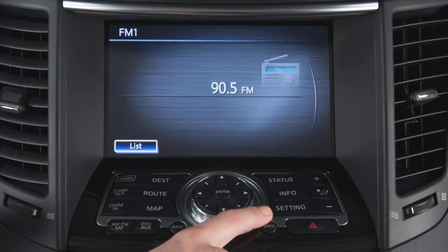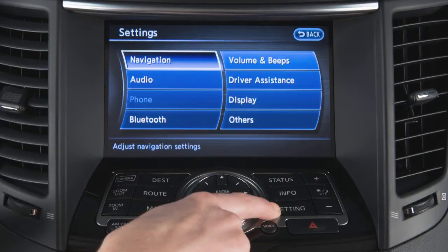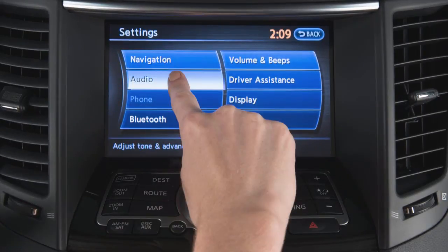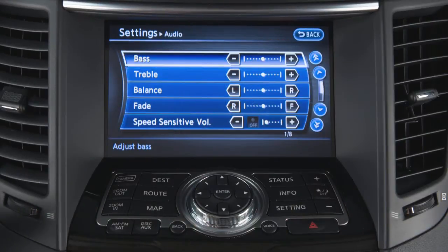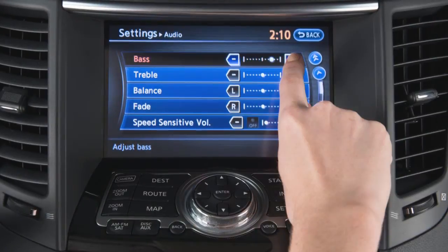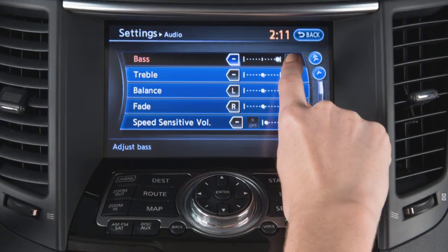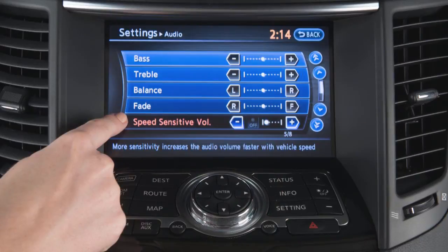To adjust the settings for the audio system, press the setting button on the control panel. Touch the audio key. From this screen, you can adjust the bass, treble, balance, and fade, as well as the speed sensitive volume.